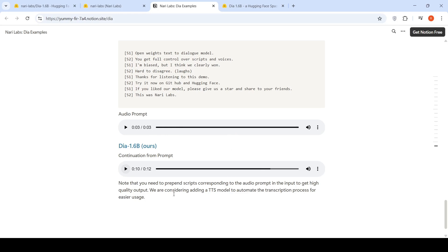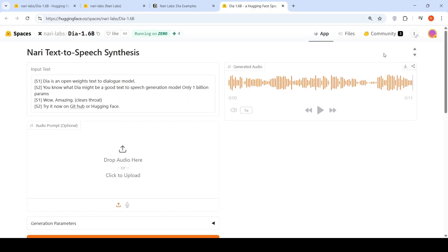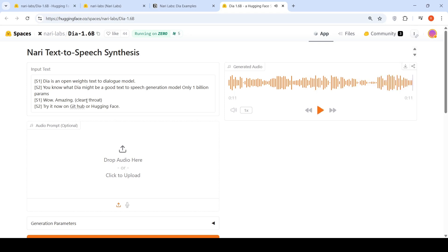But what they're saying is that note that you need to preprint scripts corresponding to the audio prompt in the input to get high quality output. They are considering adding a text to speech model to automate the transcription process for easier usage. So let's go back to our demo. And I just said clear throat, right? Let's listen to this. DIA is an open weights text to dialogue model. You know what DIA might be a good text to speech generation model? Only one billion params. Wow. Amazing. Try it now on GitHub or Hugging Face. So it got converted into a clearing throat sound.